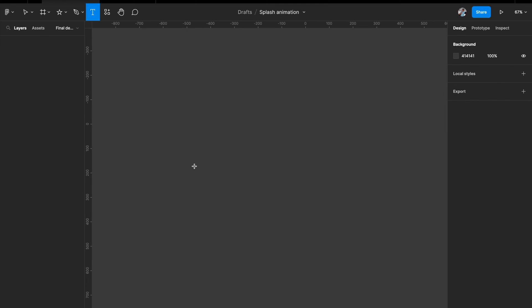Hey everyone, welcome back to the channel. In today's video we'll be building a simple splash screen animation using Figma prototyping. In this animation I'm doing a shine effect across a logo, so let's see how we can build this entire thing in Figma and get started.